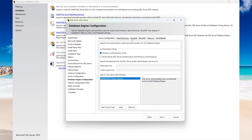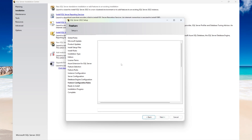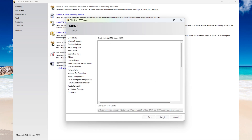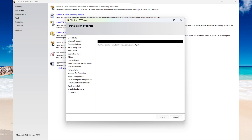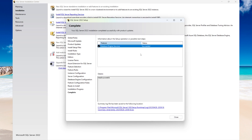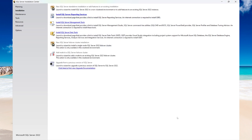We're not going to be going into the other configurations like data directory and temp directory, so select Next. Then select Install.